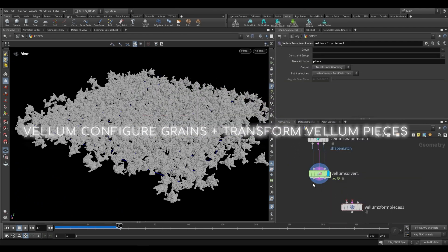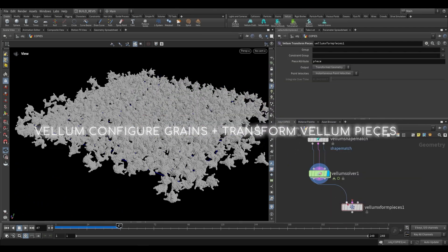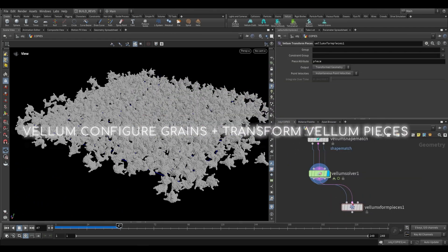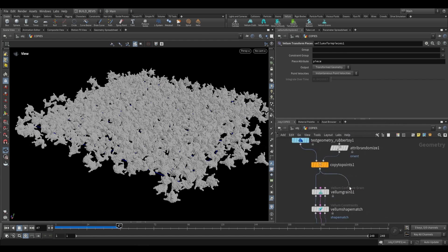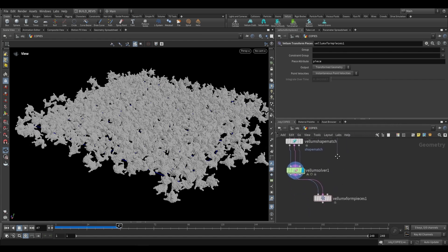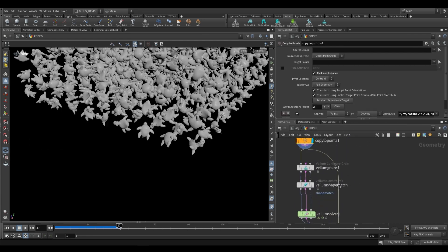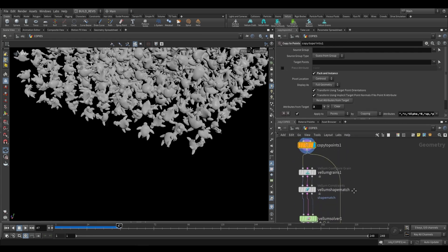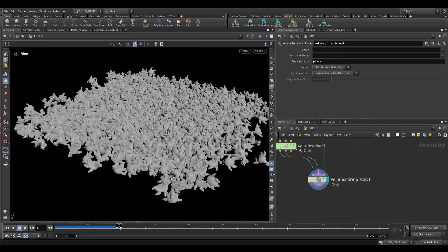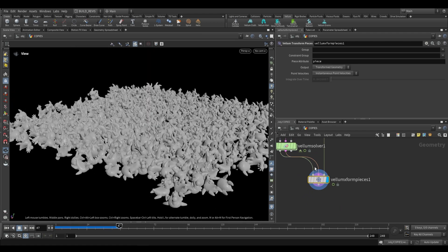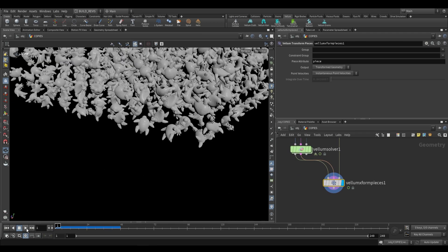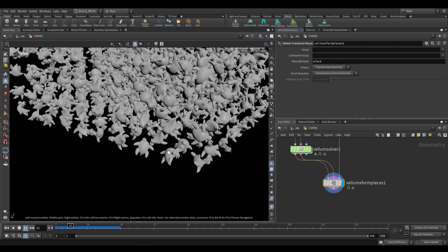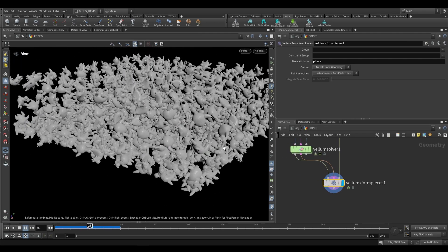This node over here takes the vellum geometry as first input, the vellum constraints as second input, but then it takes the pieces as the last input—the actual geometry that we started with. Then it deforms those pieces of geometry based on this vellum simulation. So this is a way of doing rigid body simulation.